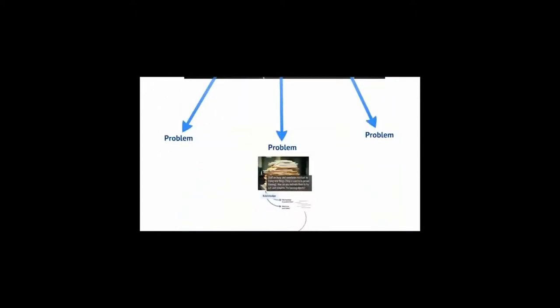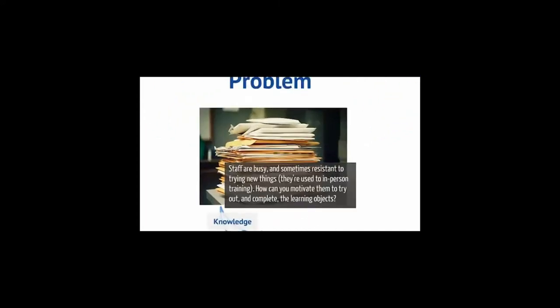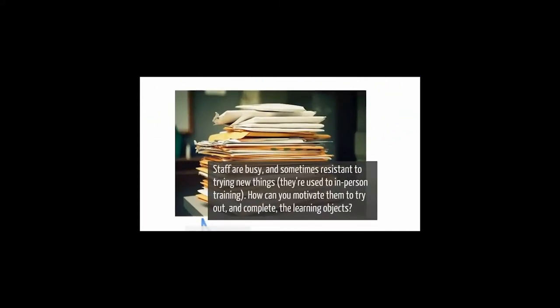You could brainstorm different problems that could arise from this situation, but let's focus on one. Staff are busy and sometimes resistant to trying new things. They're used to in-person training. How can you motivate them to try out and complete the learning objects?